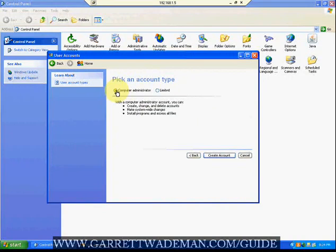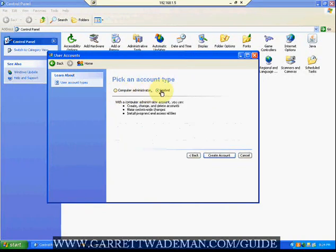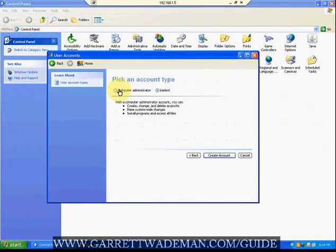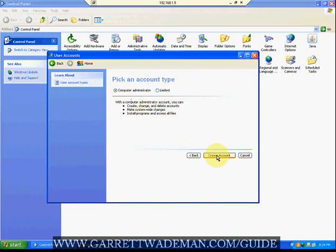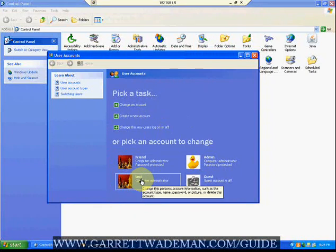You can create a computer administrator or a limited account. If it's a limited account, you need to set it up in that remote users window. For easier access, since you're going to be accessing this target machine, make sure it's set to computer administrator — otherwise it's not going to connect correctly. Once you have administrator selected, go to Create Account and you'll see the test account has been created.